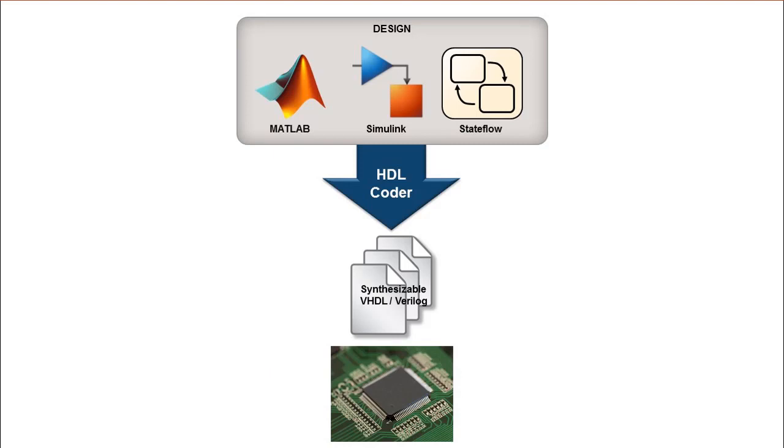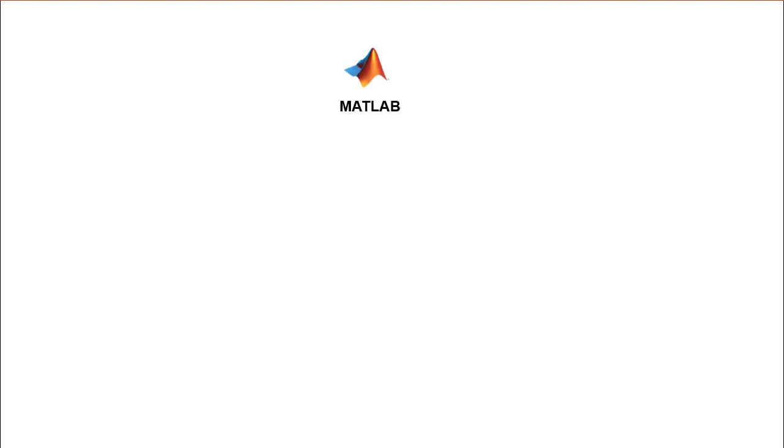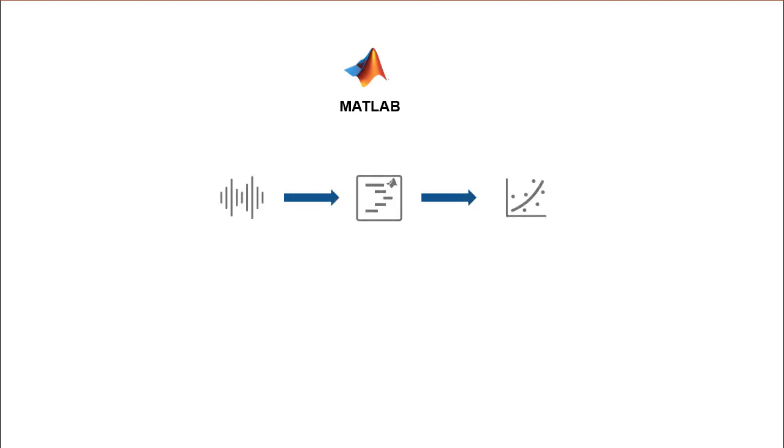MATLAB is a high-level language and interactive environment where complex mathematical operations can be easily performed on large sets of data. This ability of MATLAB makes it an ideal tool to develop digital signal processing algorithms.